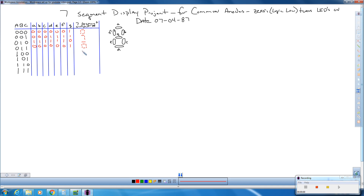Next is four. When we look at what a four looks like in our logic, the segments that are off in a four are a, e, and d. So a is going to get a one, e is going to get a one, and d is going to get a one. Everybody else is on.